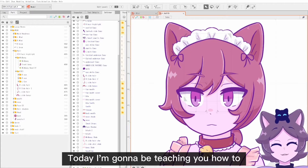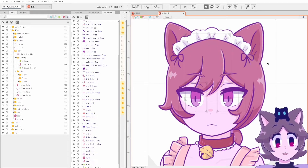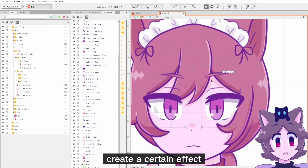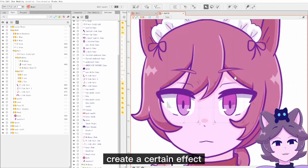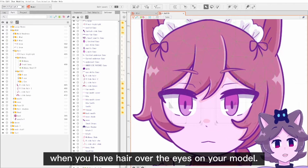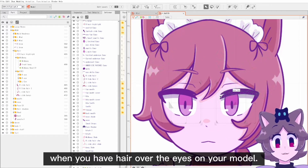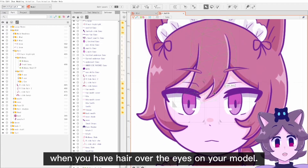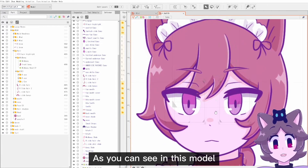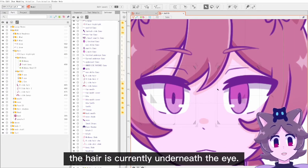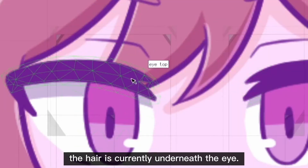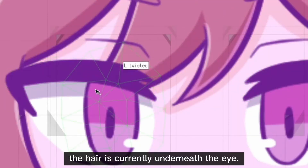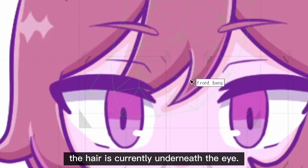Hello everyone, today I'm going to be teaching you how to create a certain effect when you have hair over the eyes on your model. As you can see in this model, the hair is currently underneath the eye.